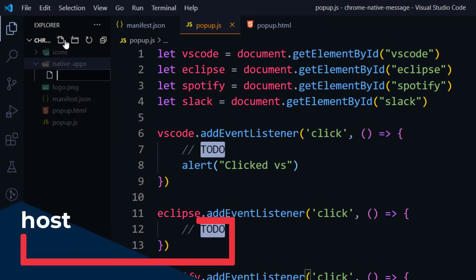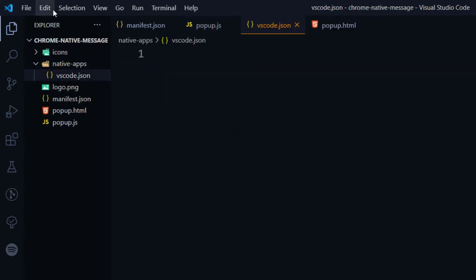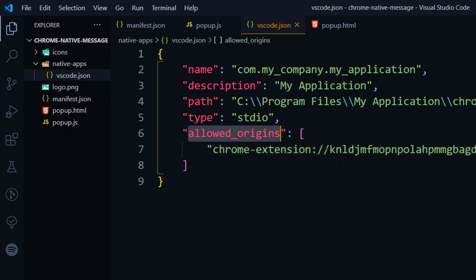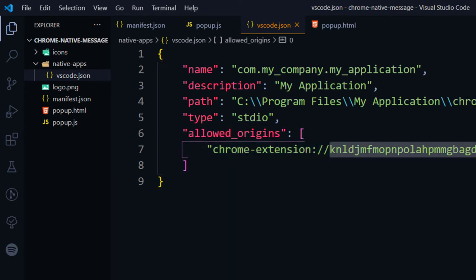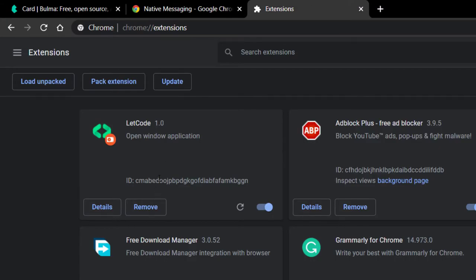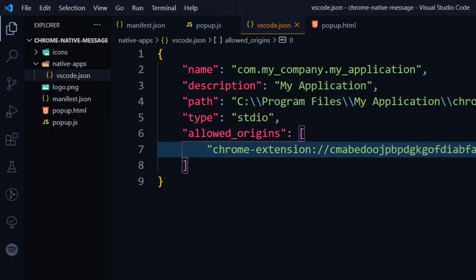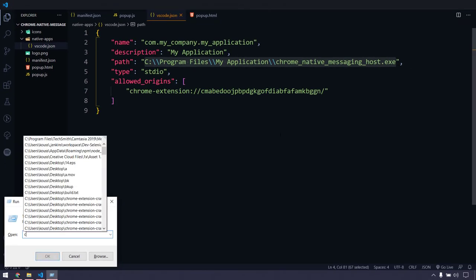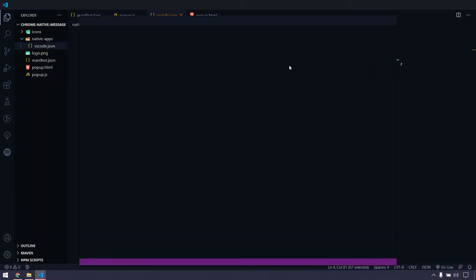Within the native-apps folder I'm going to create a JSON file for VS Code first. When I click the VS Code icon I want to trigger this JSON file. So 'vscode.json' — paste the template in. First we handle 'allowed_origins' and specify our Chrome extension ID. Then we specify the path to the executable. We'll use a bat file. Using Run > 'code' opens VS Code, and we'll do the same via a bat file.